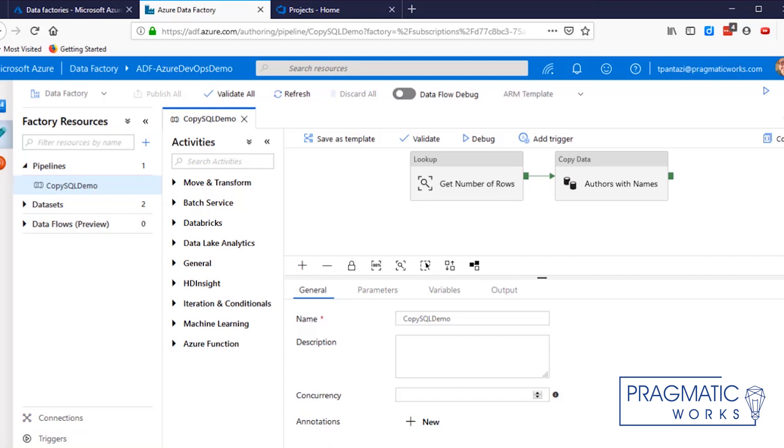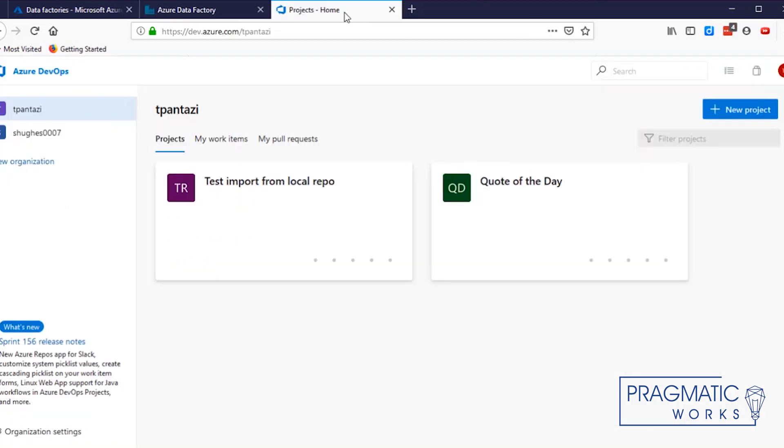The steps we will take will be to create a project in Azure DevOps as a repository for the Data Factory code elements. Then we will connect the Azure Data Factory we've already created to that DevOps project. And finally, we will review the differences in how the GUI works after you've connected to Azure DevOps. Azure DevOps supports two versions or two flavors of a code repository: Azure DevOps, obviously, and GitHub. We will work with Azure DevOps.